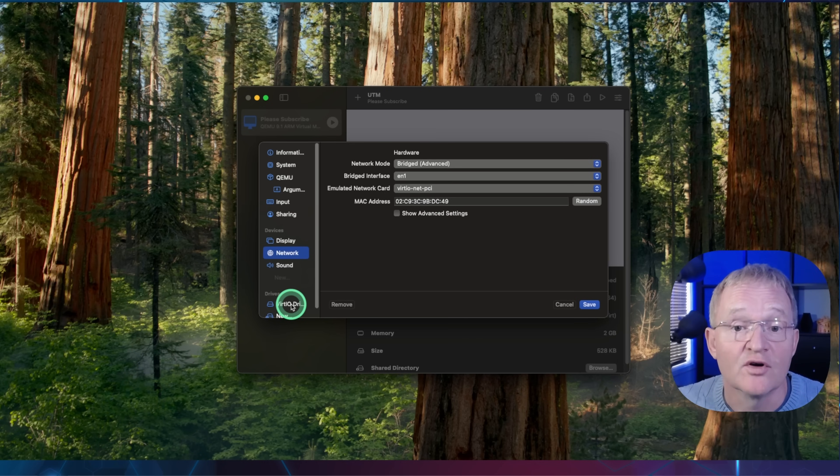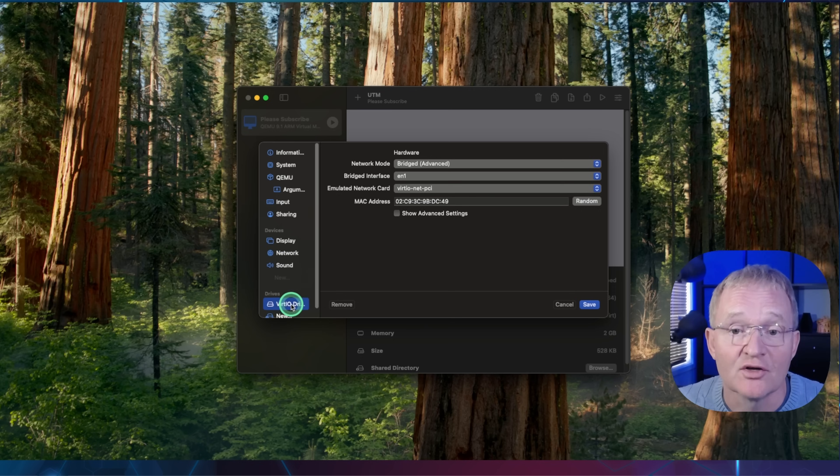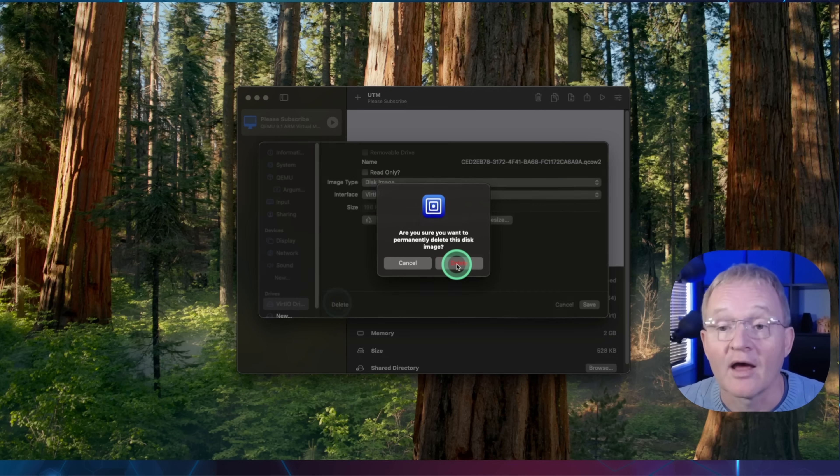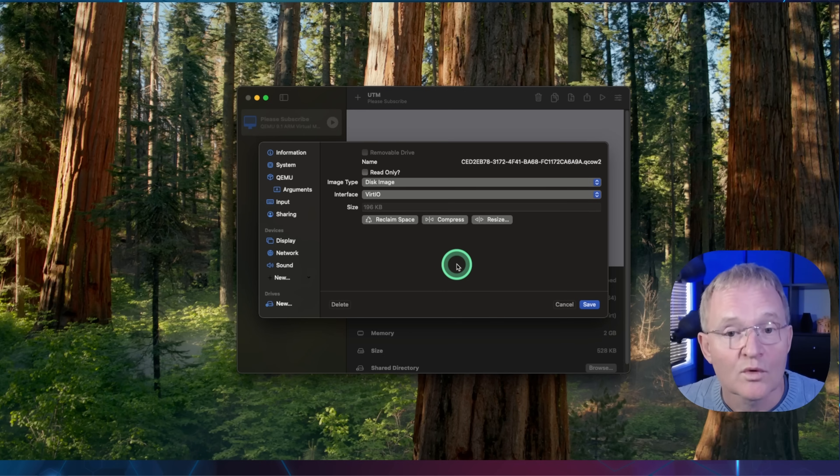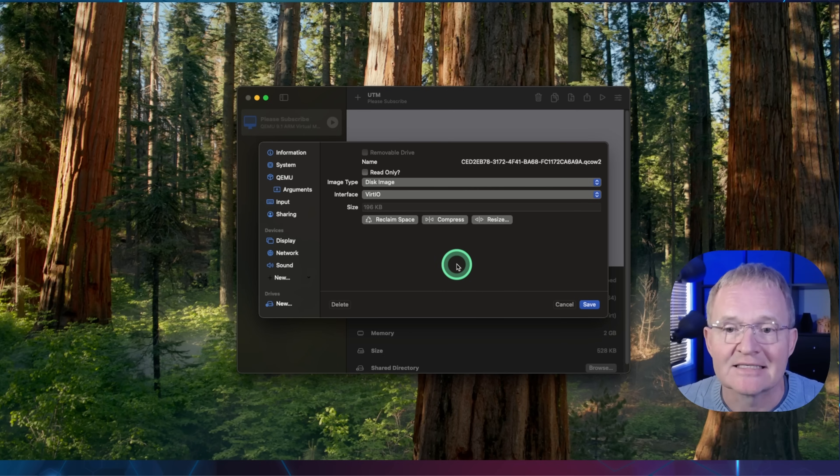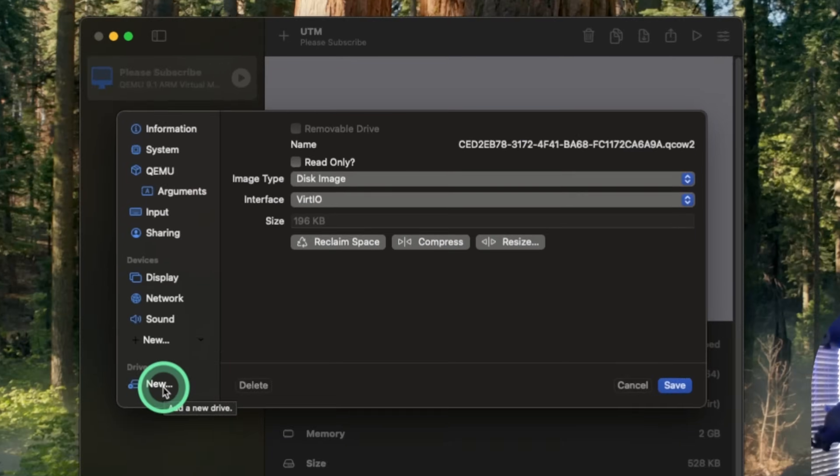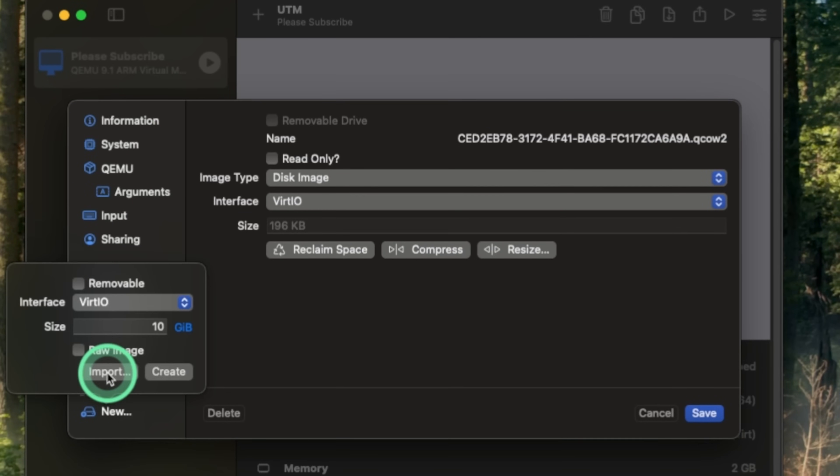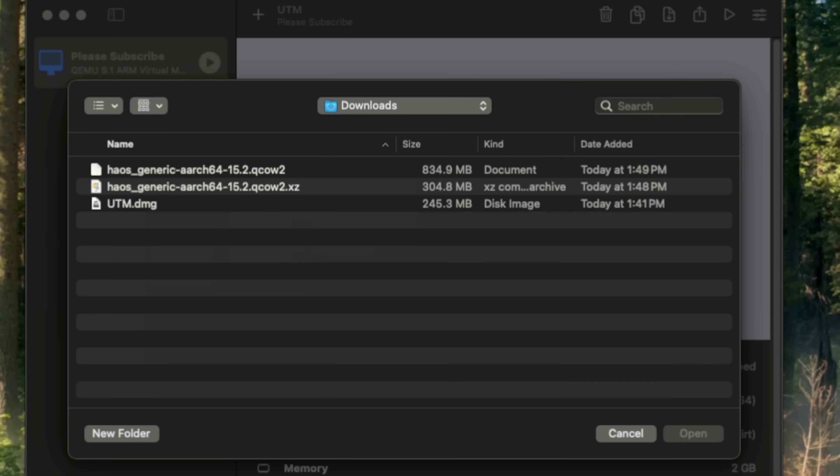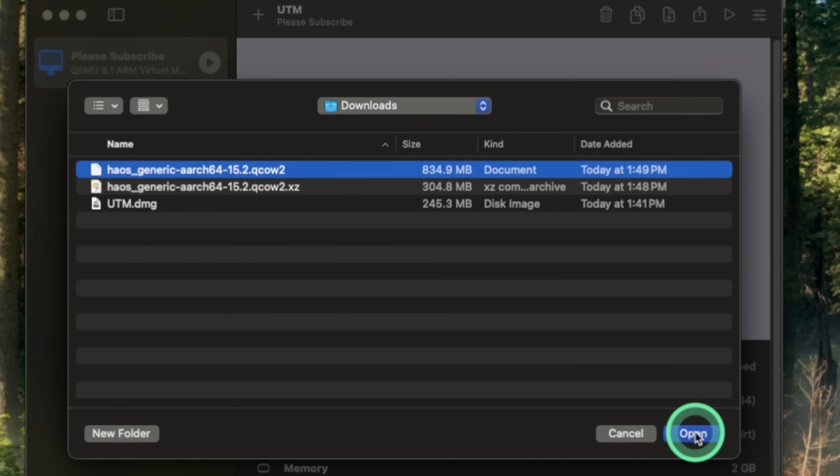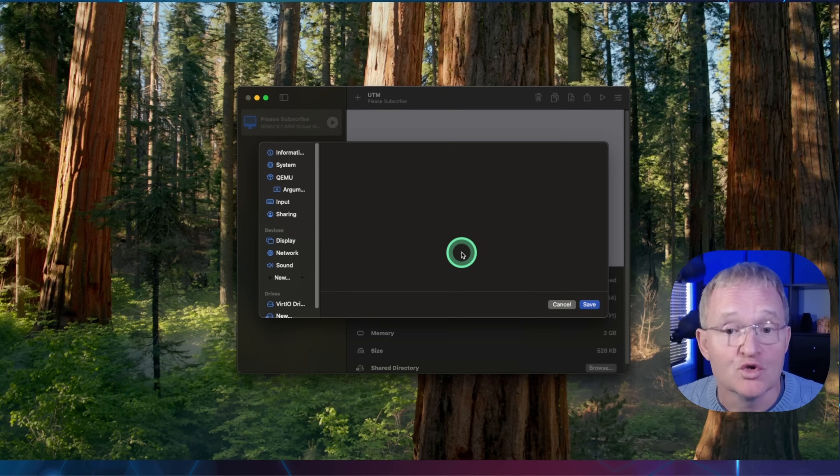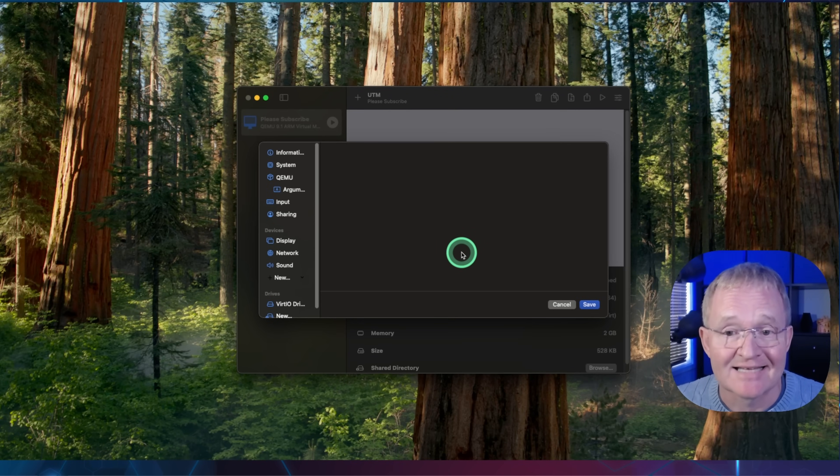Now press Virtio drive in the left-hand menu and press delete and confirm with delete. Once deleted, do not press delete again as this will crash UTM. Now press new in the left-hand menu and select import. Navigate to your downloads image that you have extracted. Select and press open. Make sure that you do not select the .xz compressed file. Now you can press save.